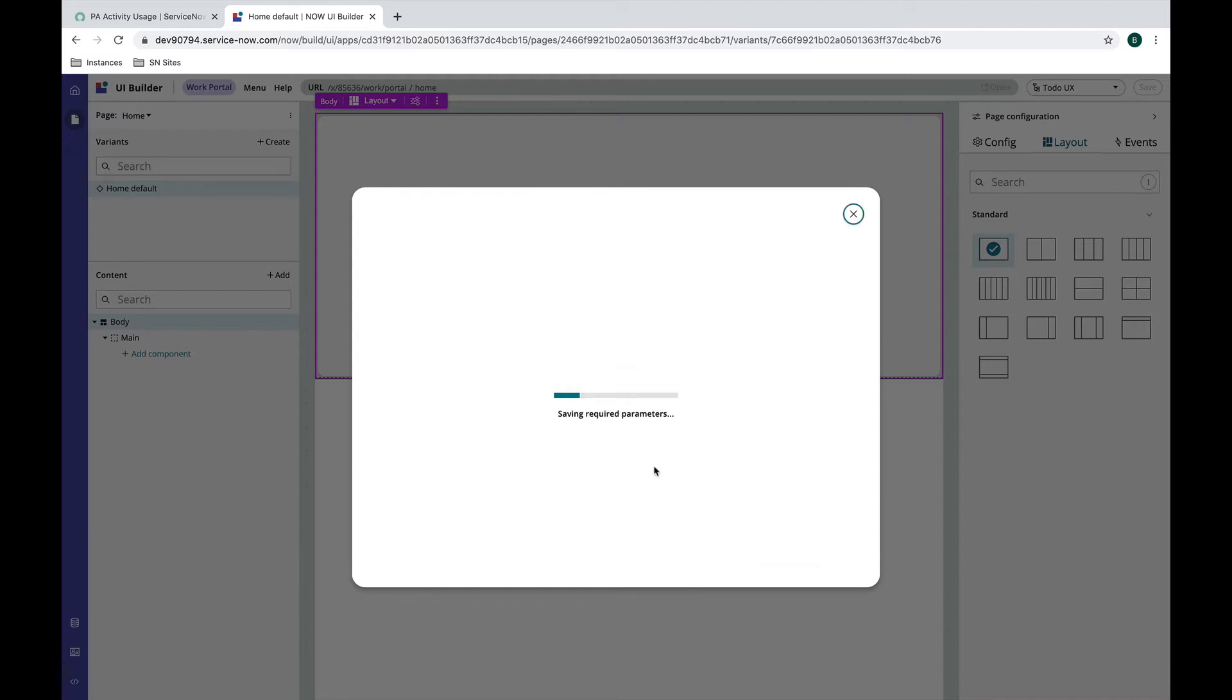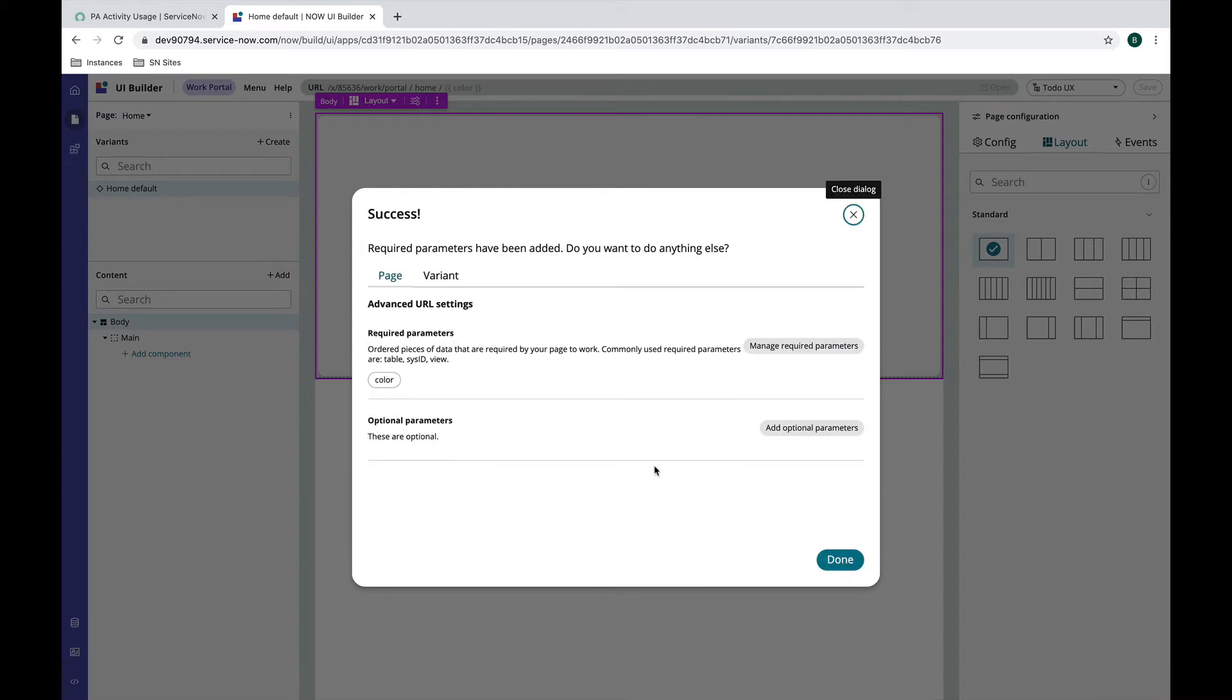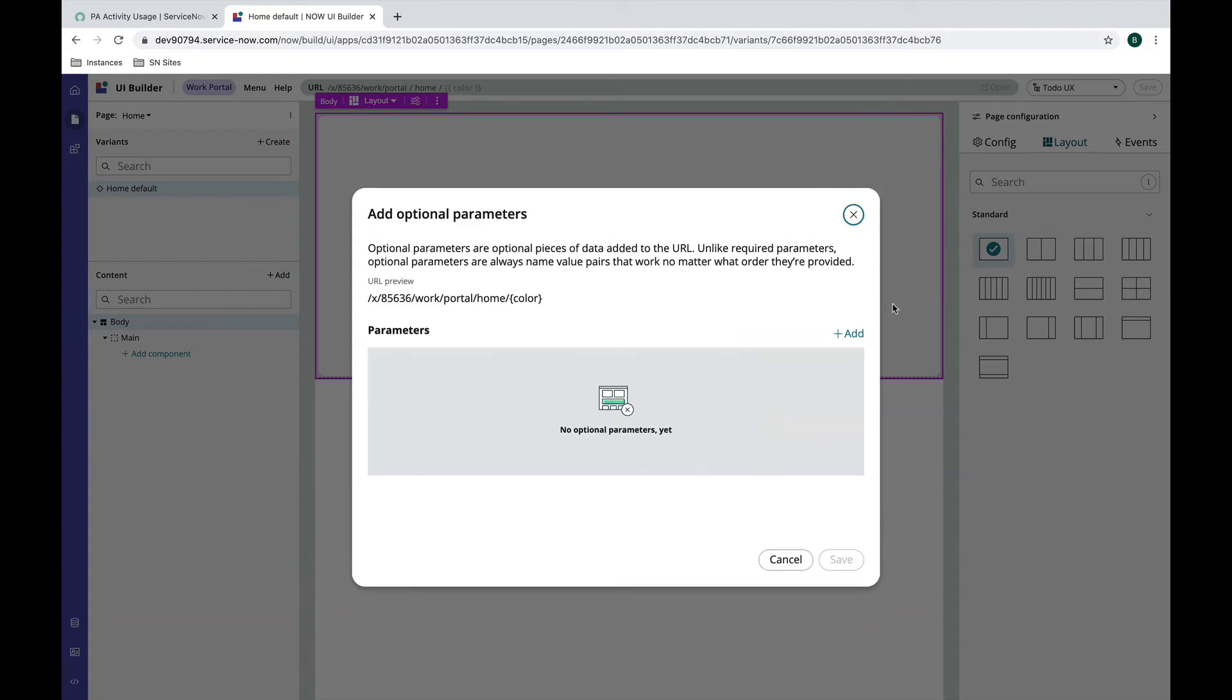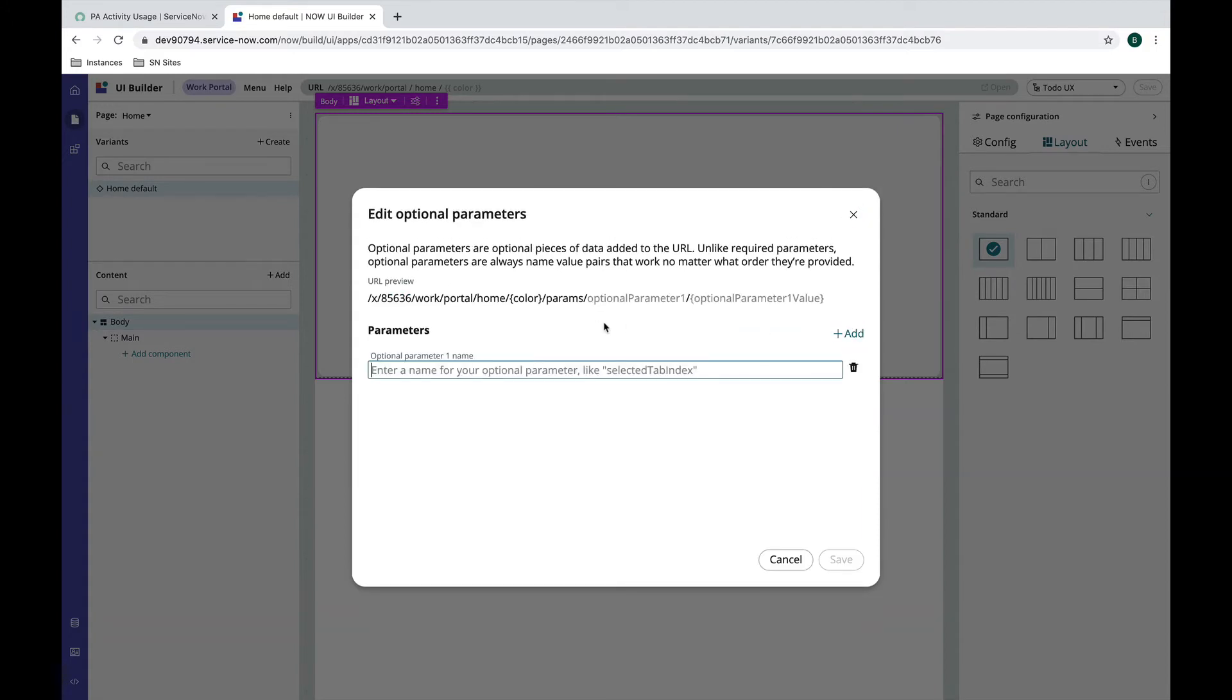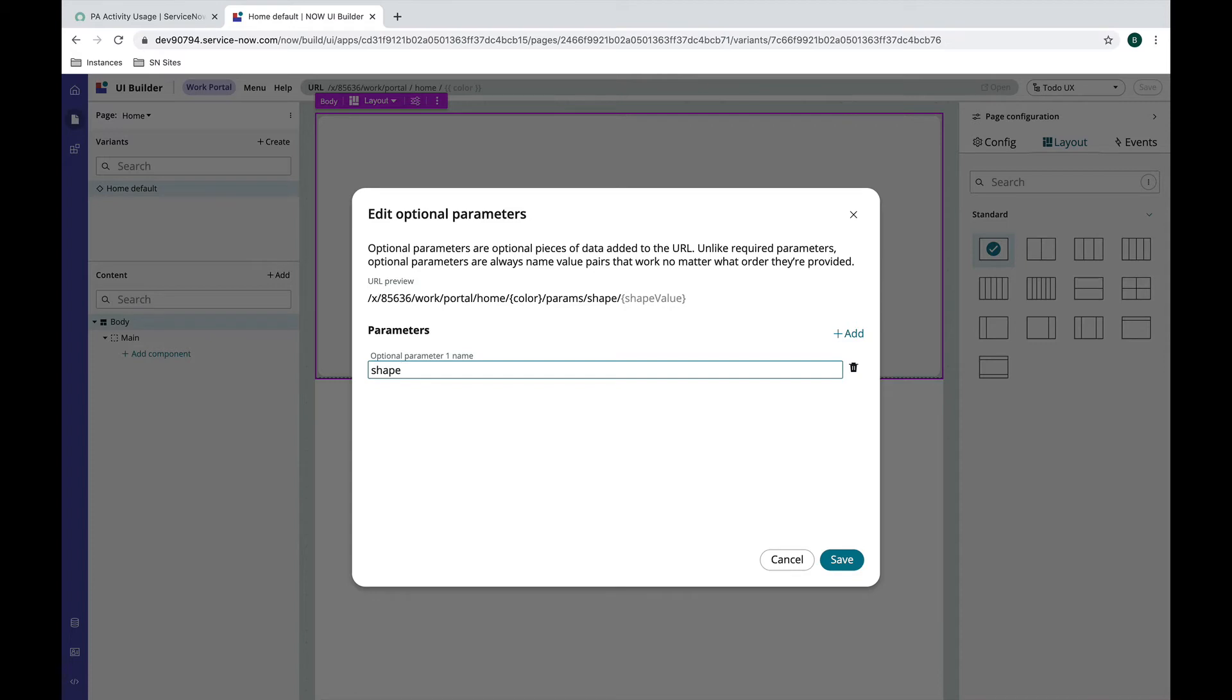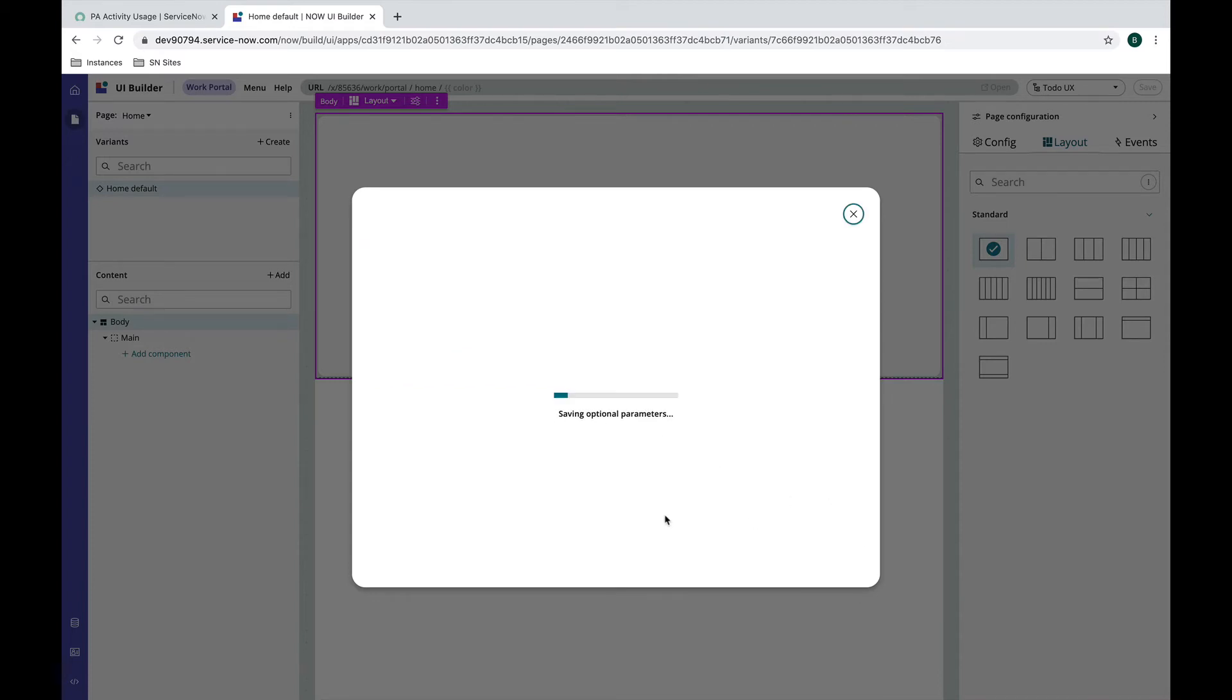Let's do that and then we will add an optional parameter as well. My optional parameter will be shape, spelled correctly. And we'll save that.